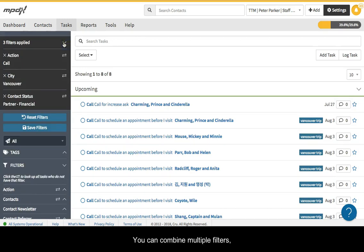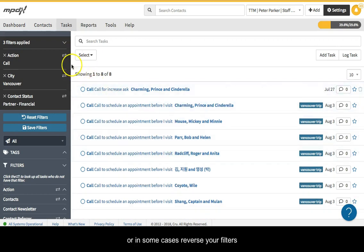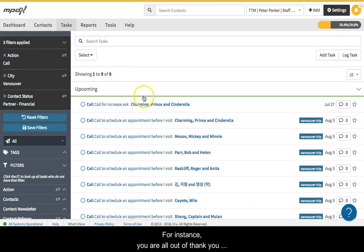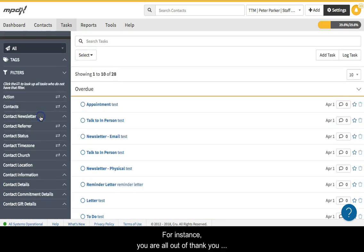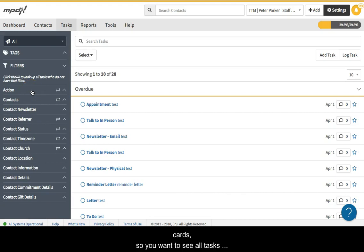You can combine multiple filters or, in some cases, reverse your filters. For instance, you are all out of thank you cards, so you want to see all tasks that aren't thanking partners.